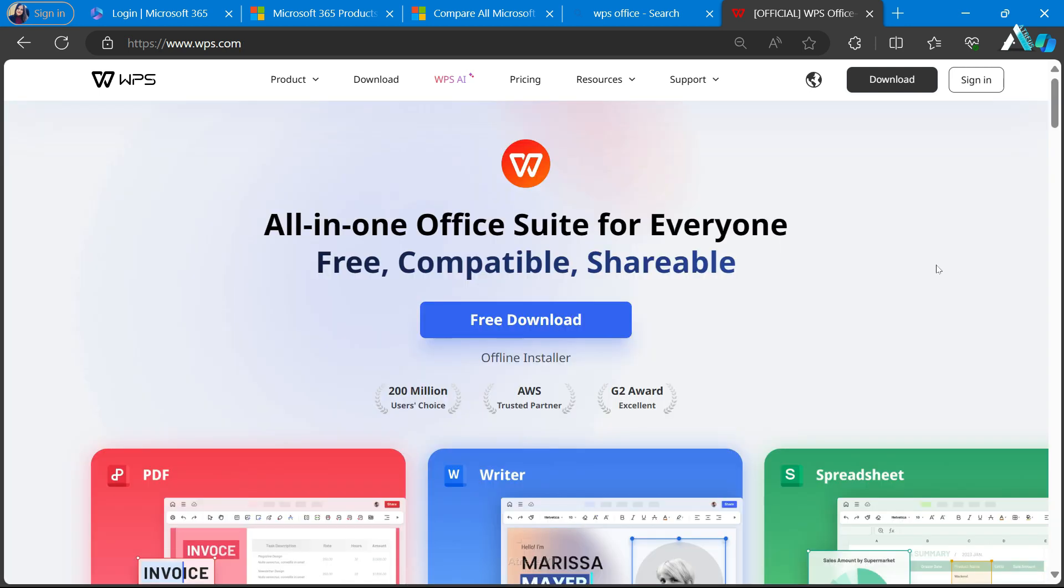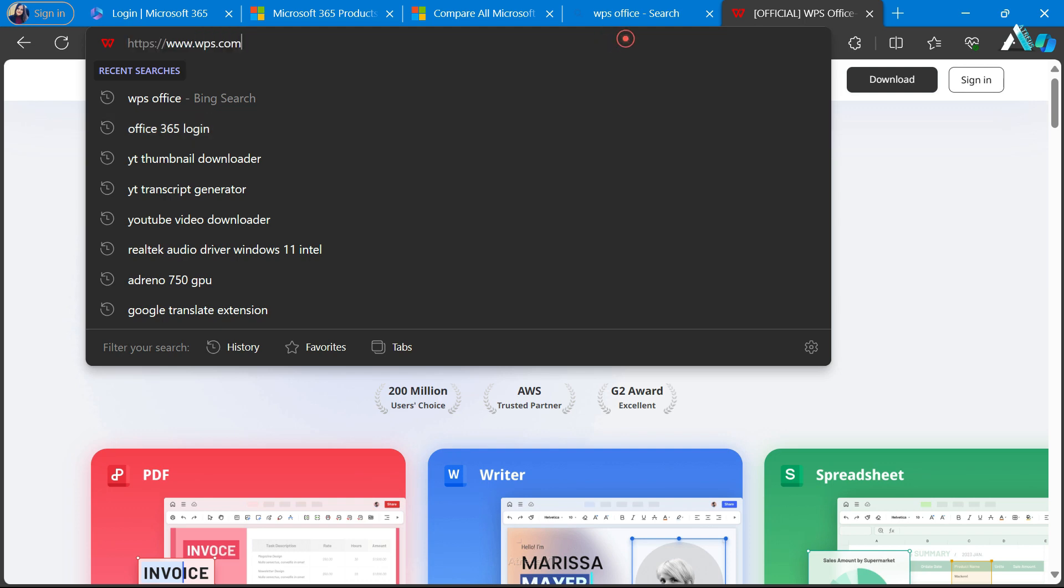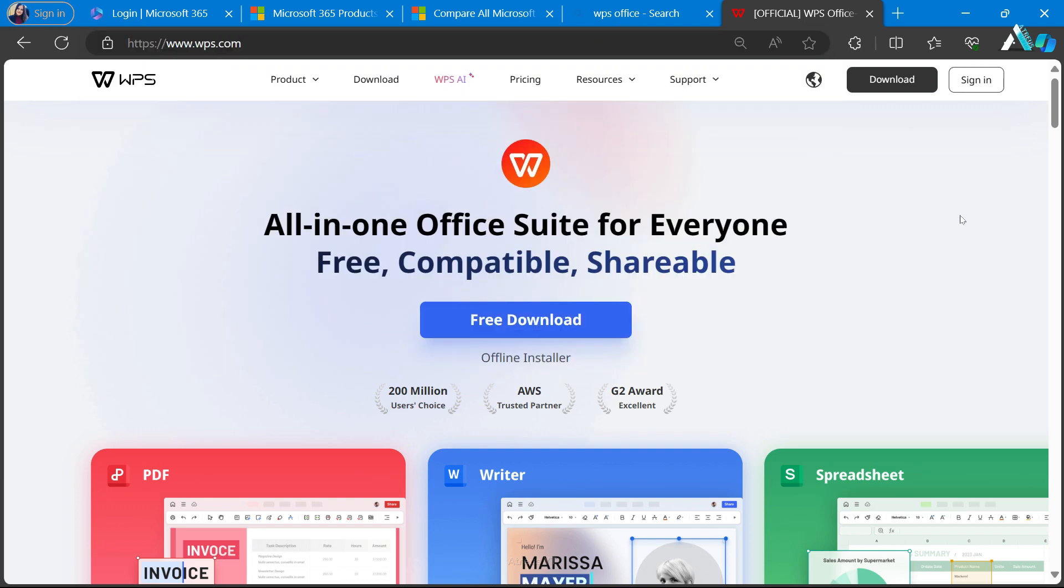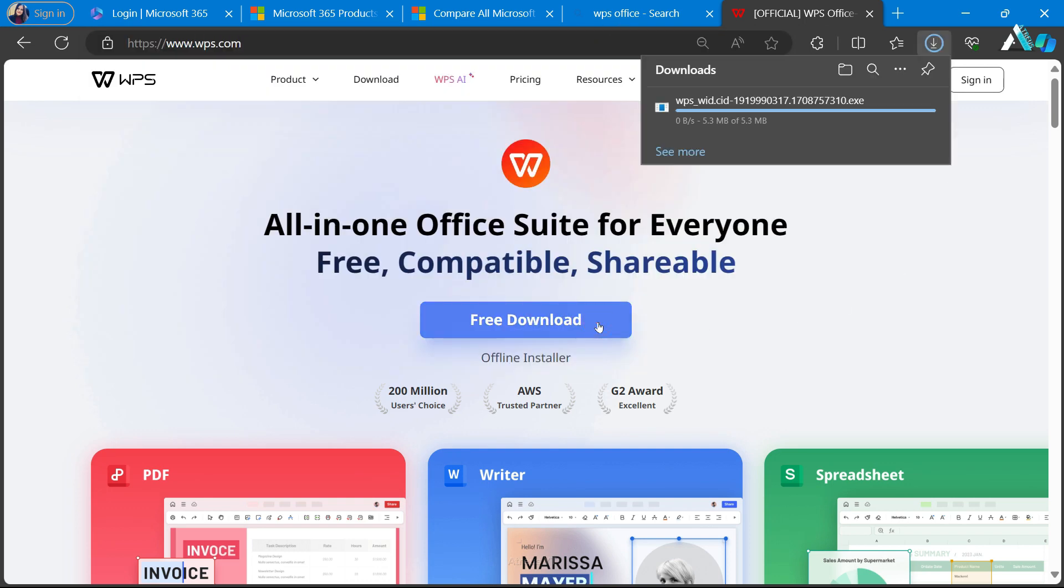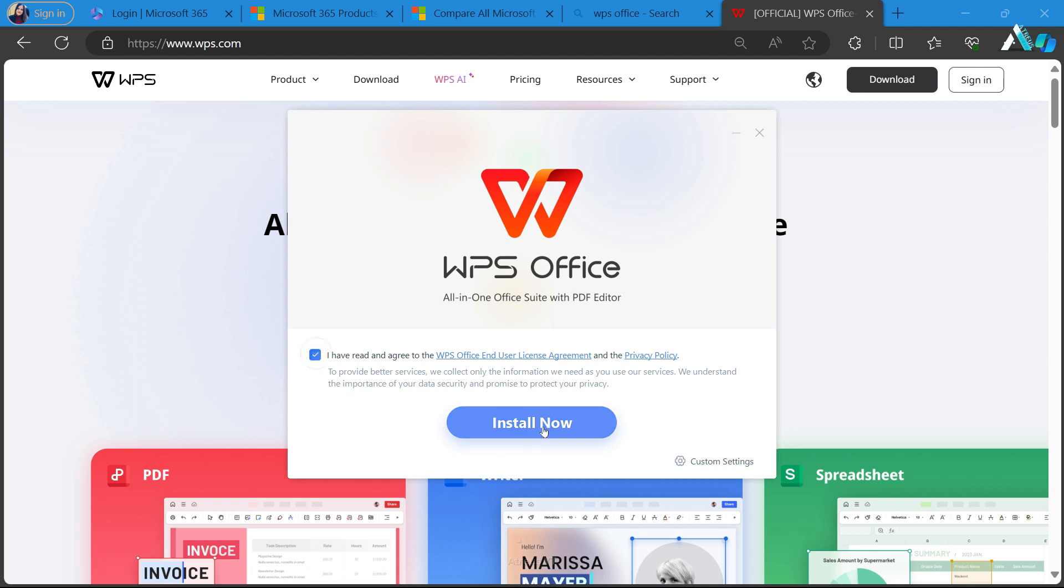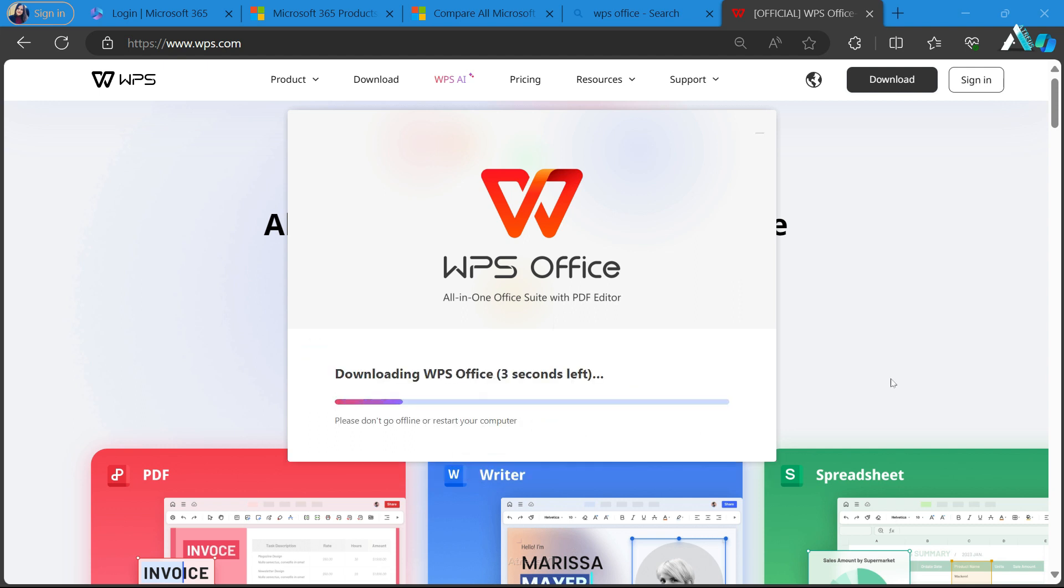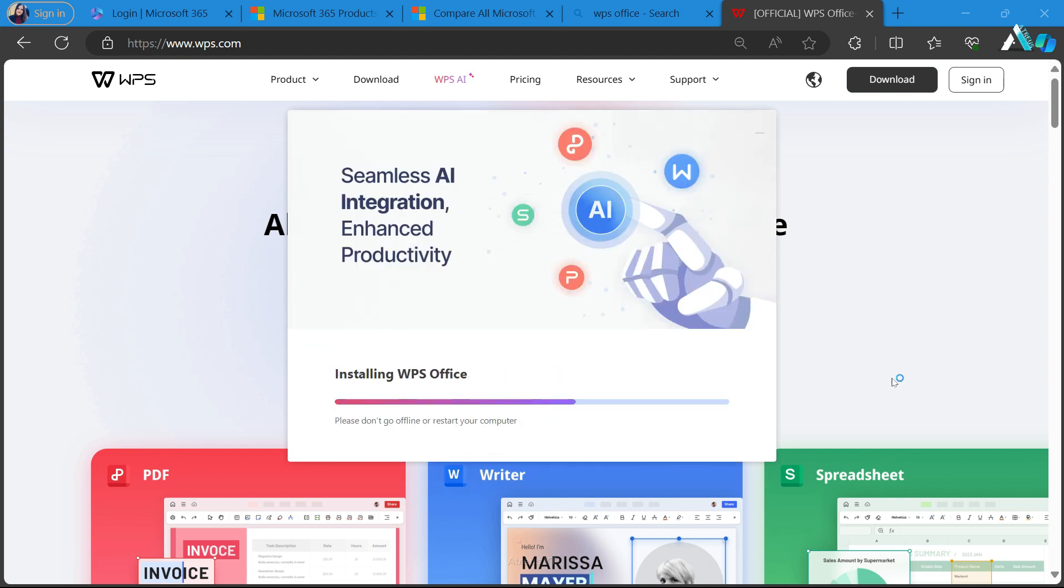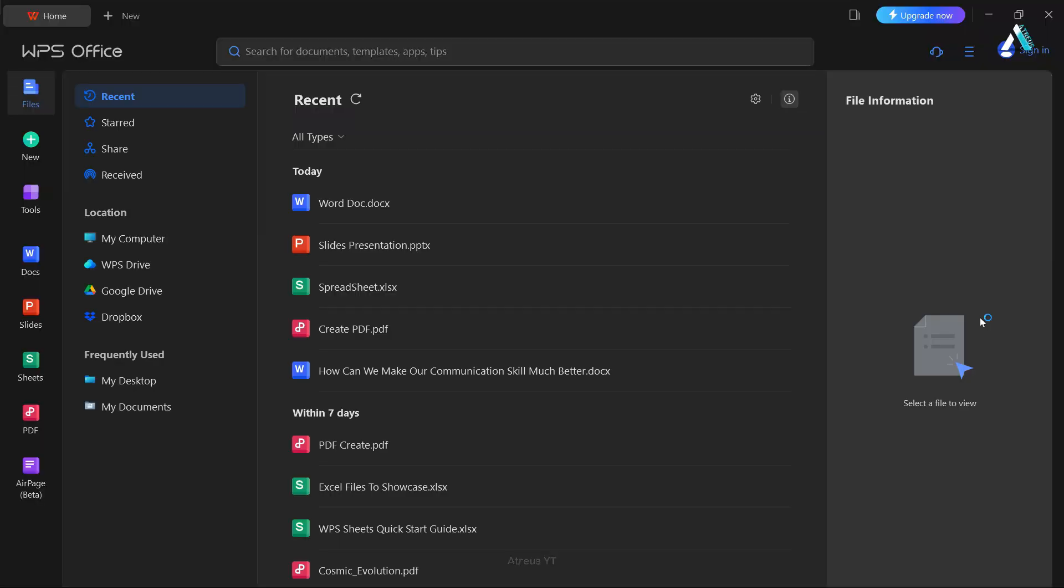Let's head to the official WPS Office website. I have provided the link in the description. A simple click on free download, follow the installation process and steps to complete the easy installation that takes you to WPS Office with its impressive features.